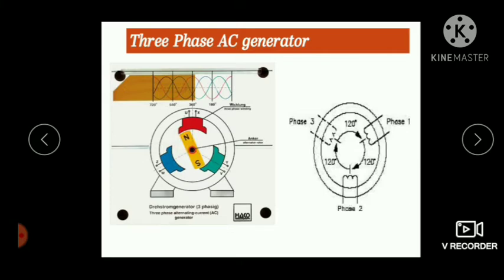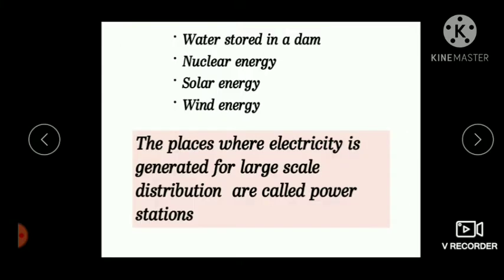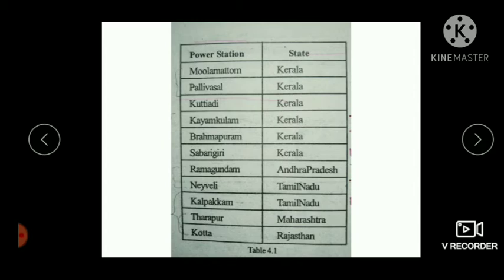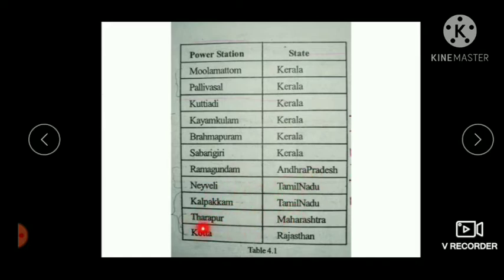These kinds of generators are used at power stations. Some power stations in Kerala are shown here. Other notable power stations include Ramagundam in Andhra Pradesh, Neiveli and Kalpakam in Tamil Nadu, Tharapur in Maharashtra, and Kota in Rajasthan.